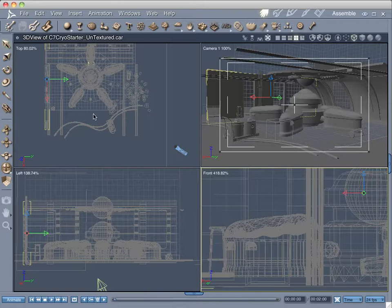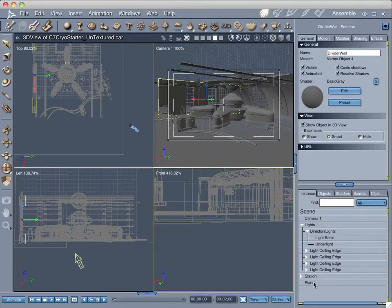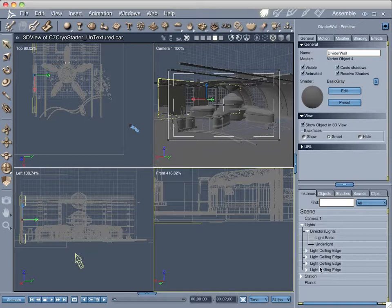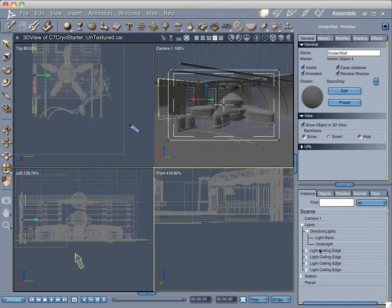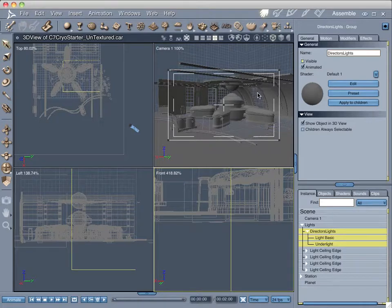I do have some default lights set in here. On the right side is the properties palette — click that button and it flies out. I've got my station in one group, the planet outside the window in another group (really just a billboard with a texture map), and my lights in a group. The lights that actually render the scene are the director's lights. I'm going to select the group they're in, come up to Visibility, and turn that off. Checking the visibility box not only hides it in the 3D view but prevents it from rendering.